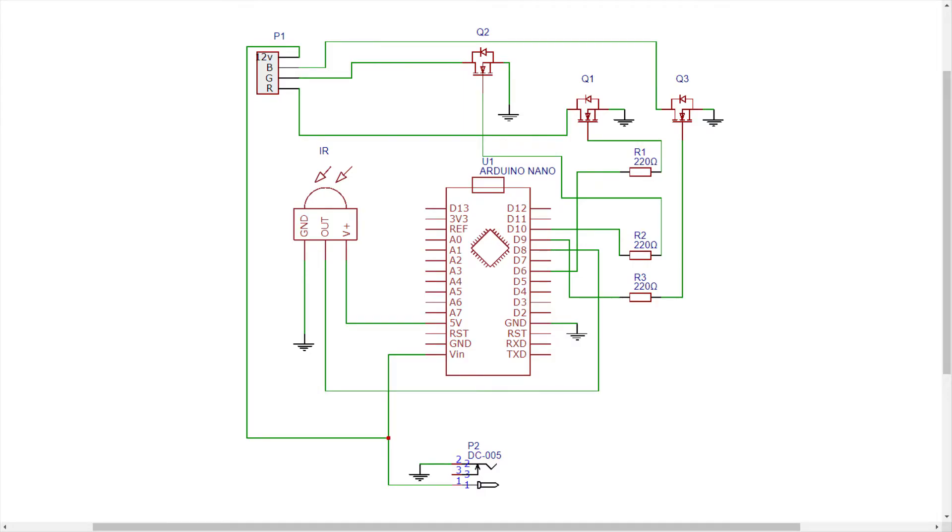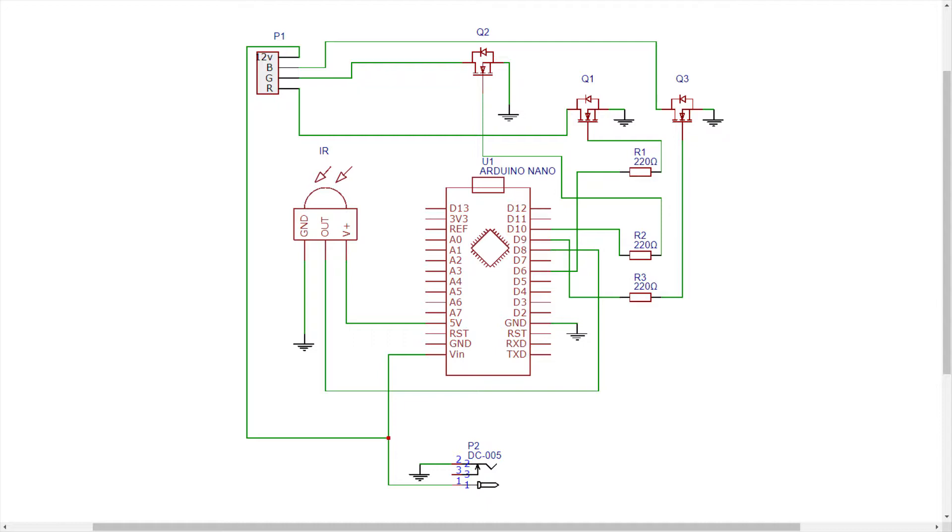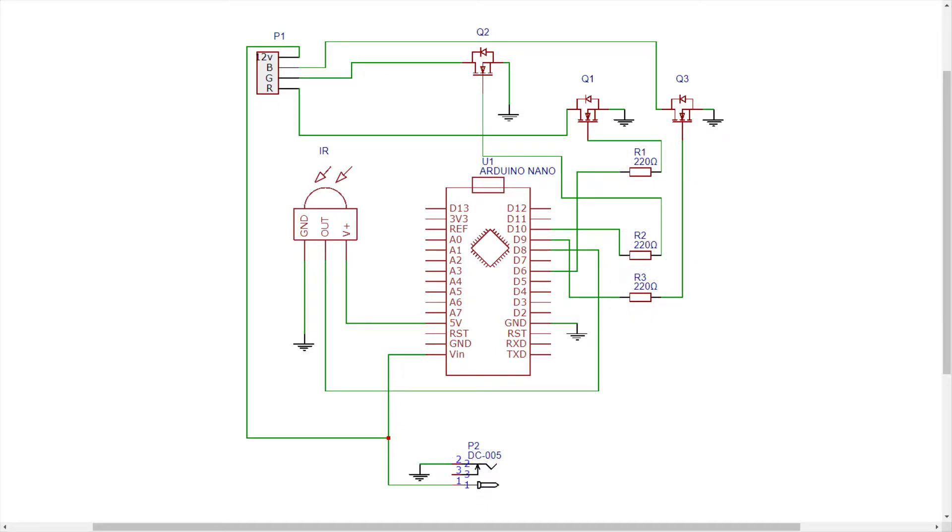As you can see from my schematic I used an Arduino Nano as the brains of the operation, three logic level MOSFETs as drivers for each rail of the LED strip, a 1838 IR receiver, three 220 ohm resistors and a 12 volt 5 amp power supply.